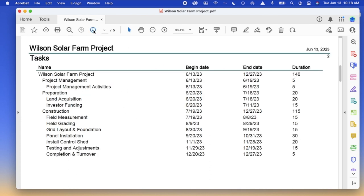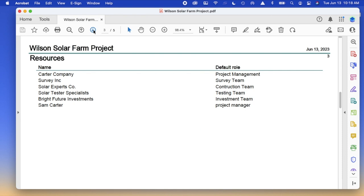Page two gives you an outline similar to what you had in your project task worksheet. The third page gives you all the resources. In the exercise all you had to do is put in a name, but if you wanted to you could actually put default roles for each of those different resources.